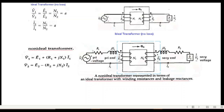In a non-ideal transformer, using KVL, the supplied voltage v1 equals e1 plus the voltage drop in the primary. Similarly, e2 equals v2 plus the drop in the secondary path, or equivalently, v2 equals e2 minus that drop.